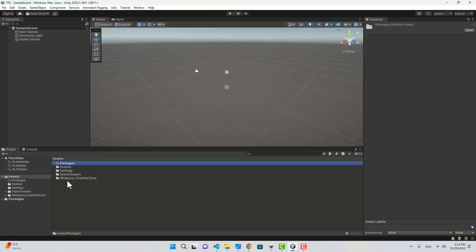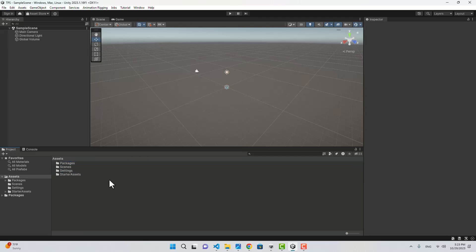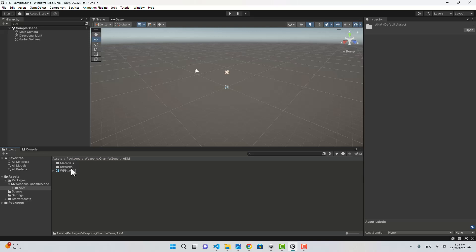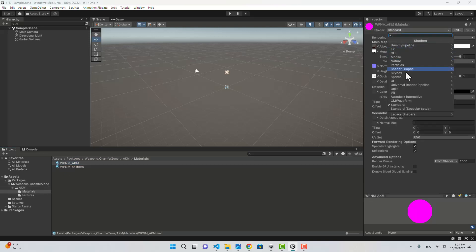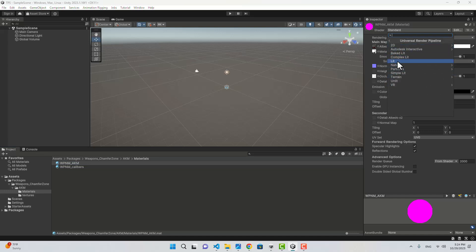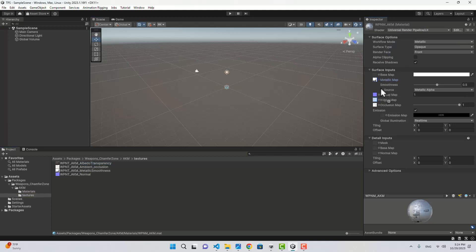Now if we take a look at the weapon, the material does not have the URP shader, so let's change that. I'm going to change it to Universal Render Pipeline Lit, and for the base map I'm just going to choose the texture. We also need a bunch of animations.